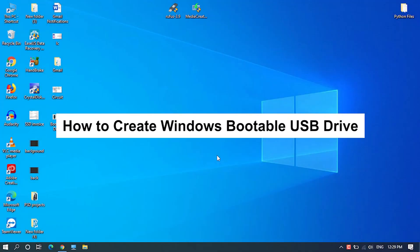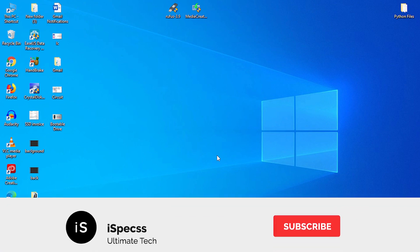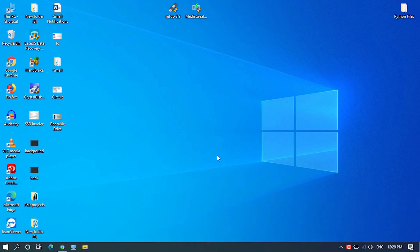Hey guys, welcome to iSpecs. In this video I will show you how to create a windows bootable USB drive. So before getting started, please subscribe to this channel. Now if you have done that, let's get started.